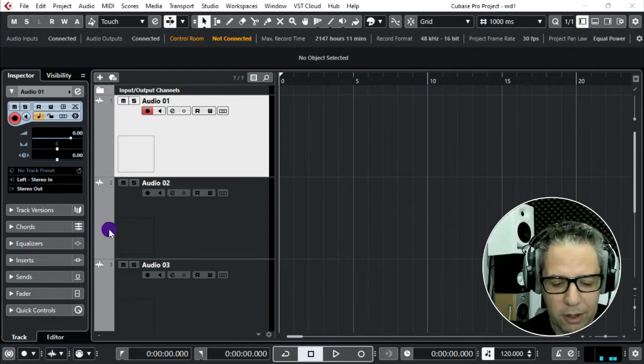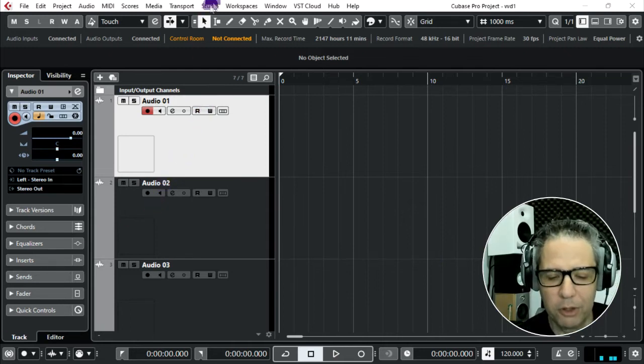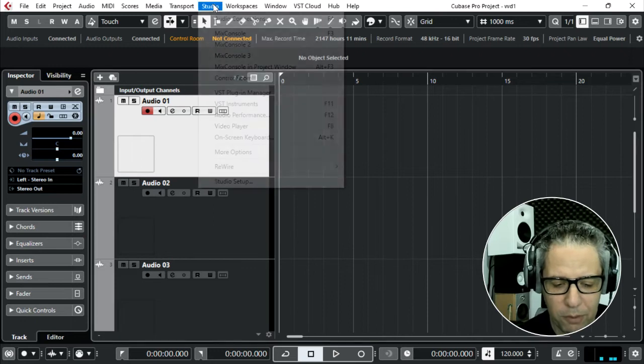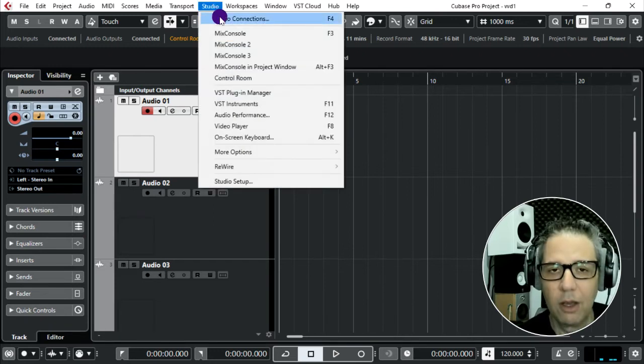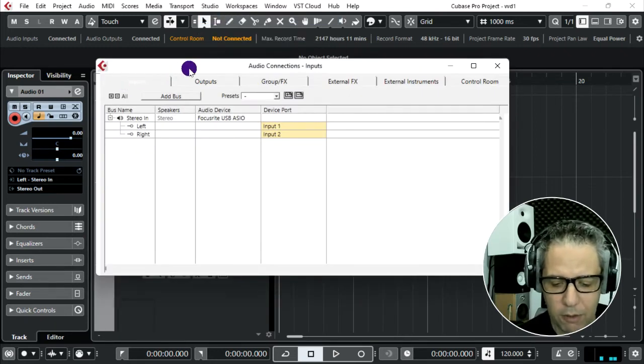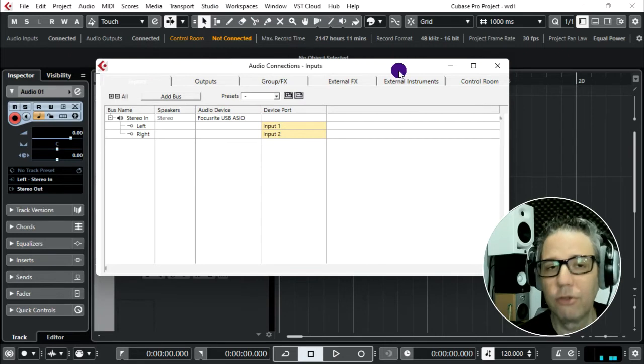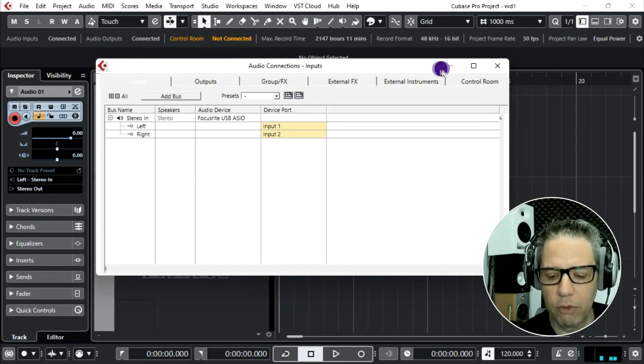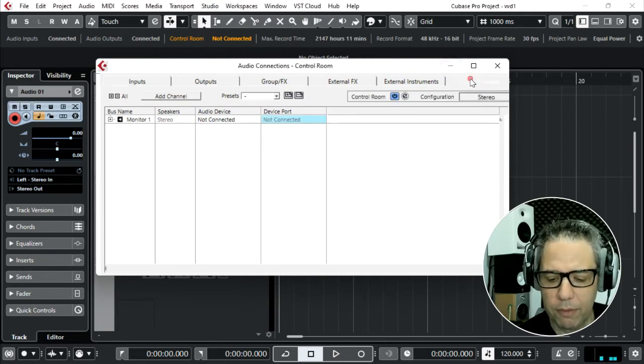So let's go to Cubase. We find the tab Studio, Audio Connections, and we're going to find Control Room. I see it's on.